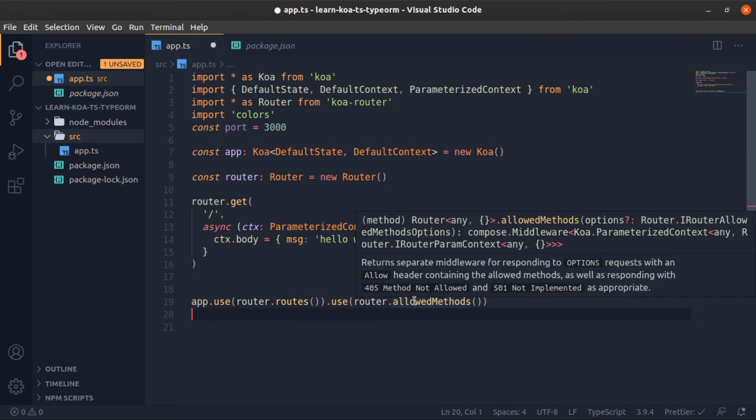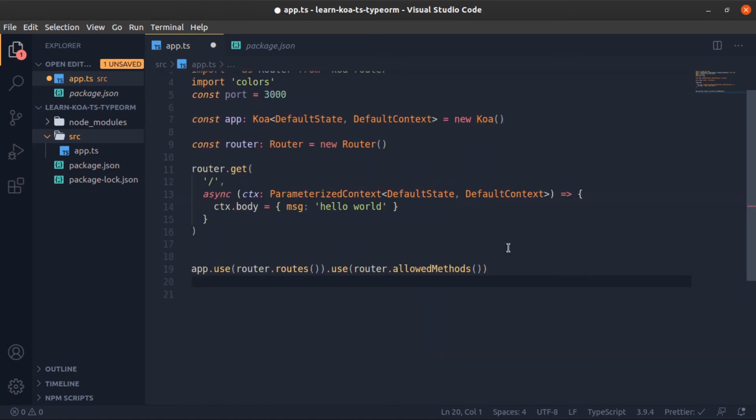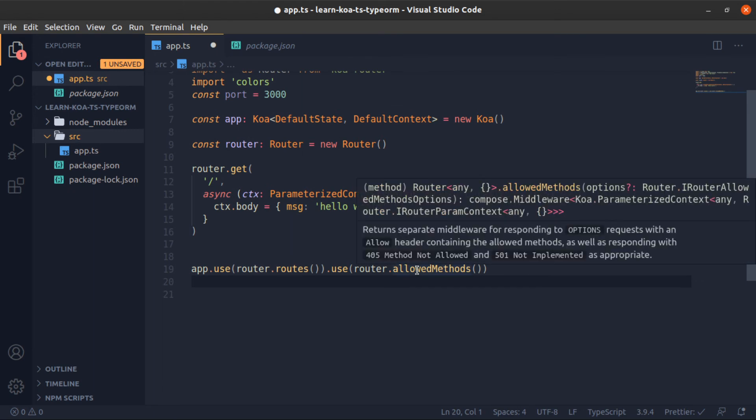If you hover over it, returns a separate middleware for responding to OPTIONS requests with an Allow header containing the allowed methods, as well as responding with 405 Method Not Allowed and 501 as appropriate. Yeah, okay, we should use it.